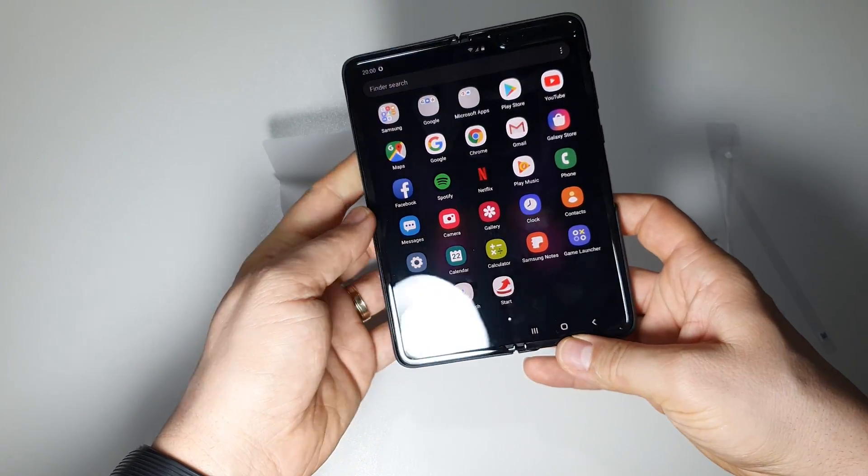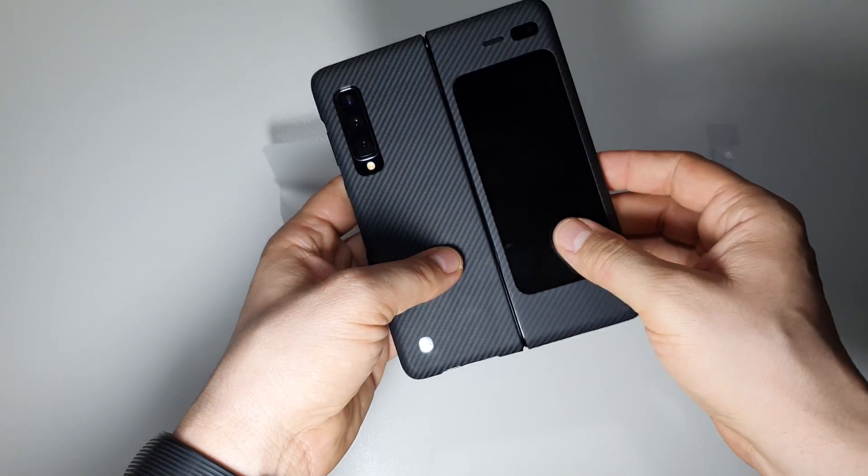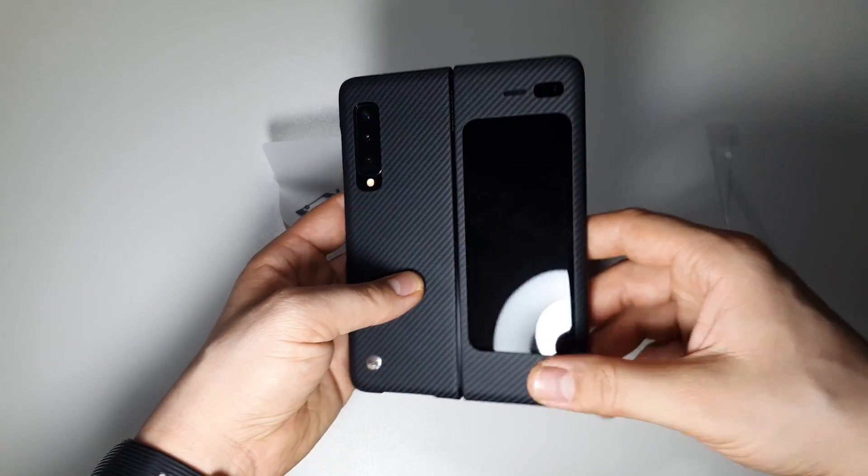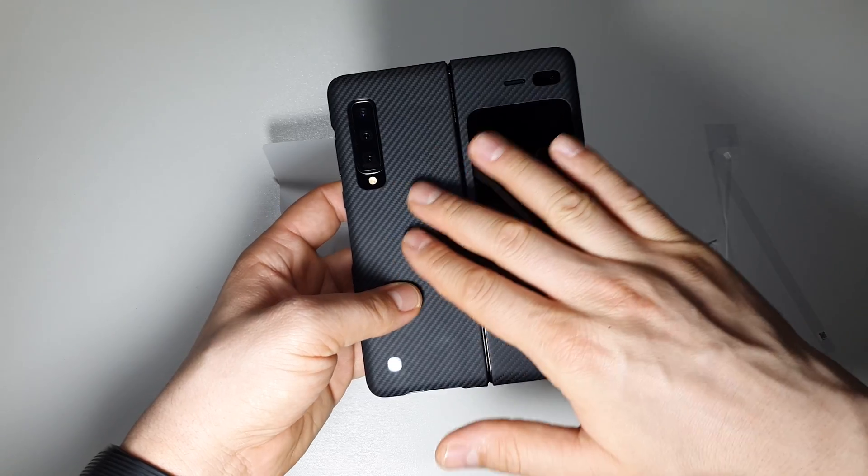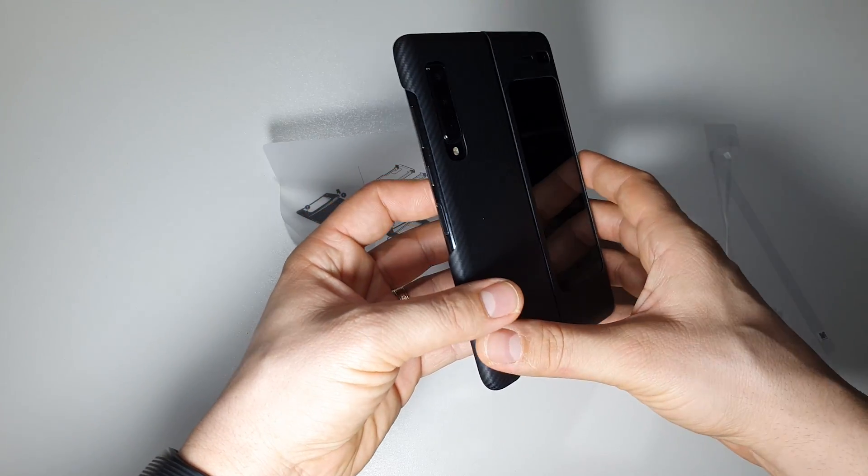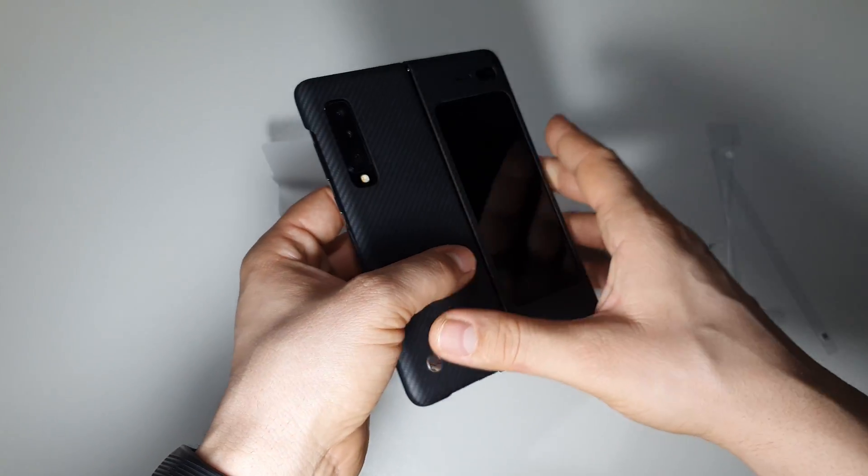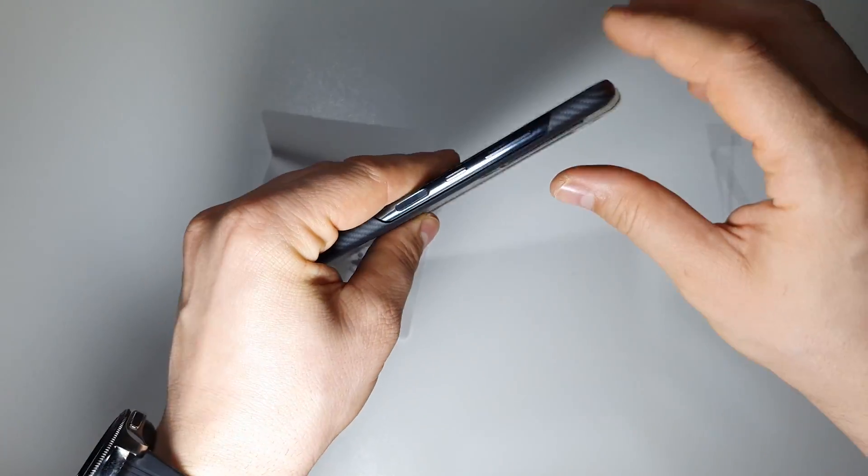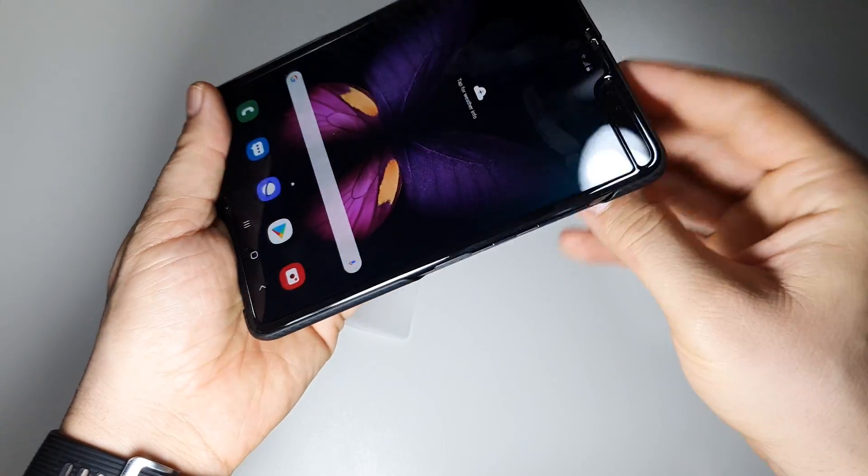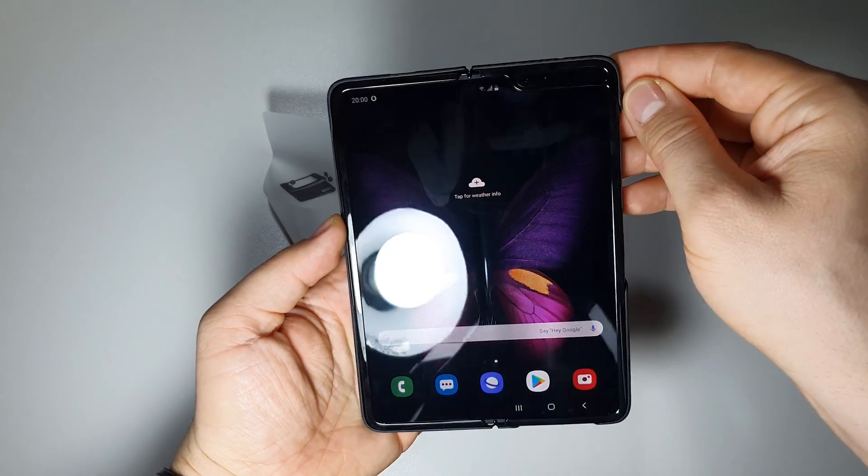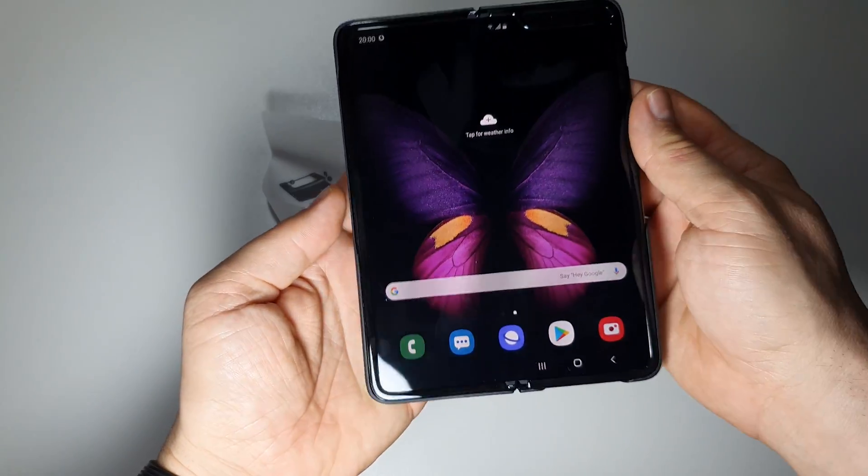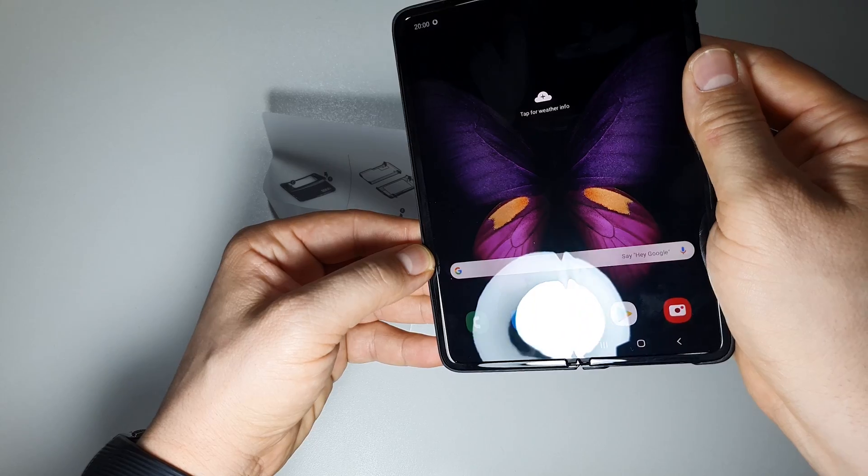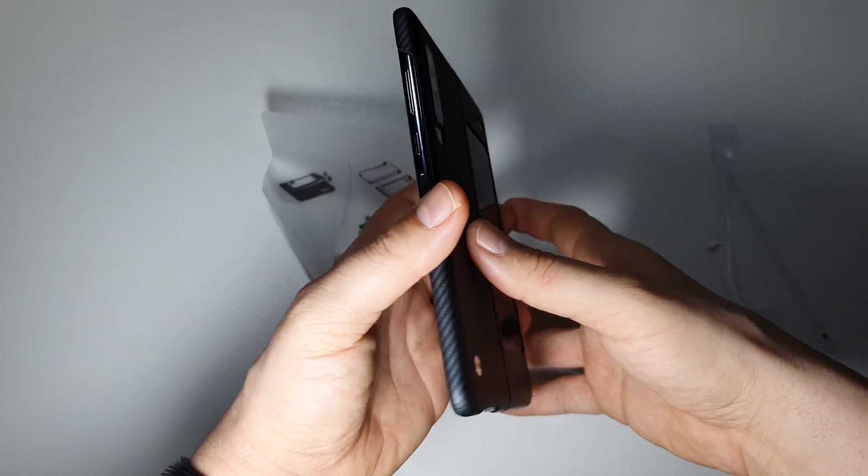This is how it looks with the case on. I like it. Again, I don't like protective cases on devices, but I don't think I saw another case this slim on a device. I'm impressed.